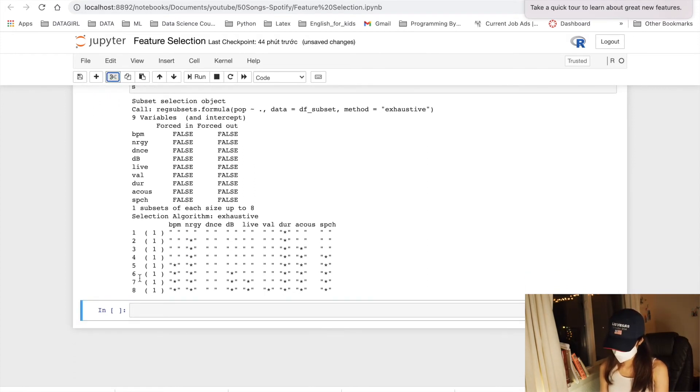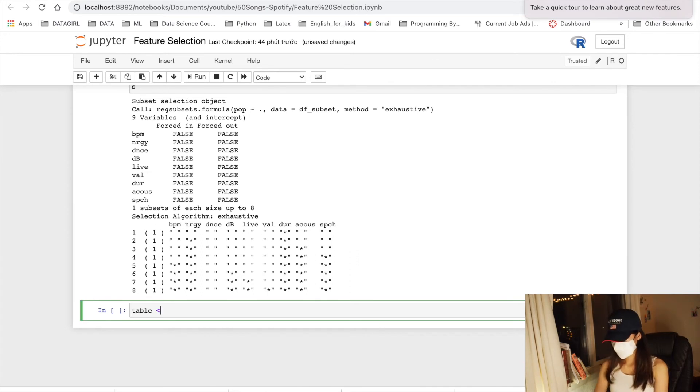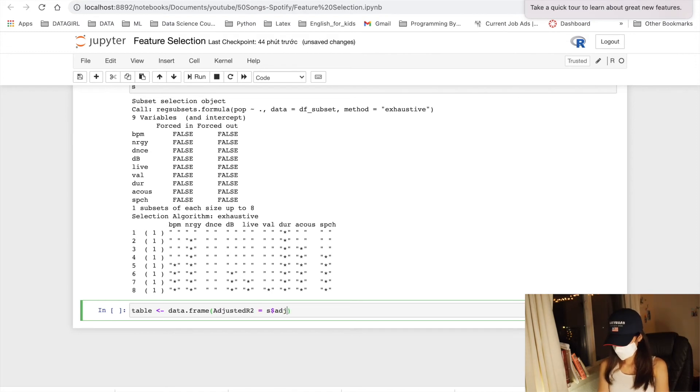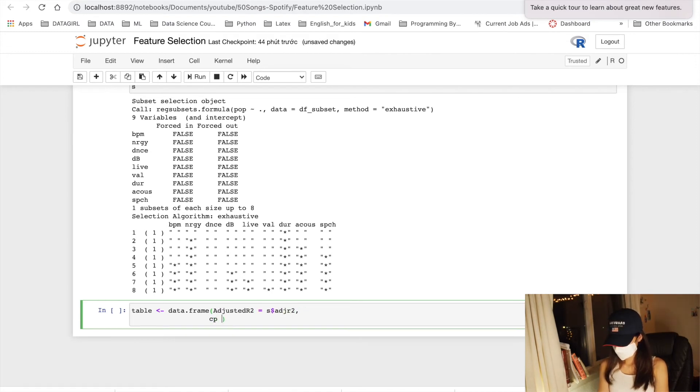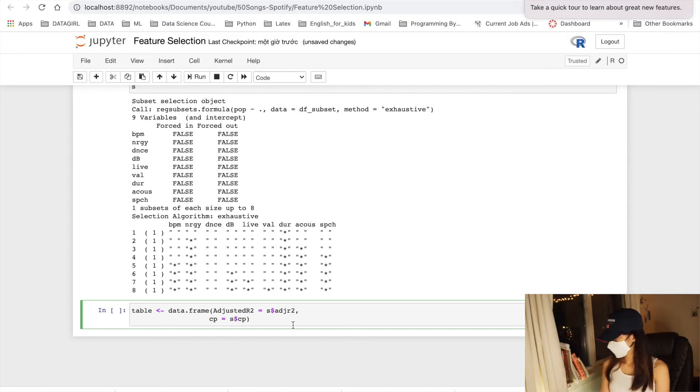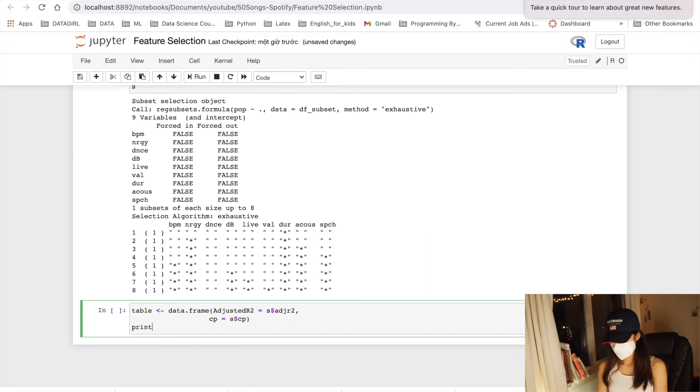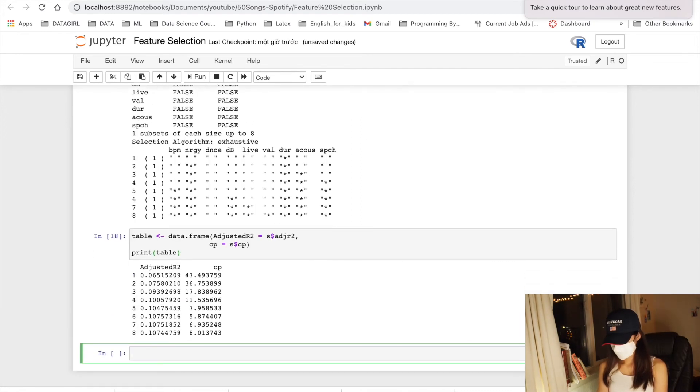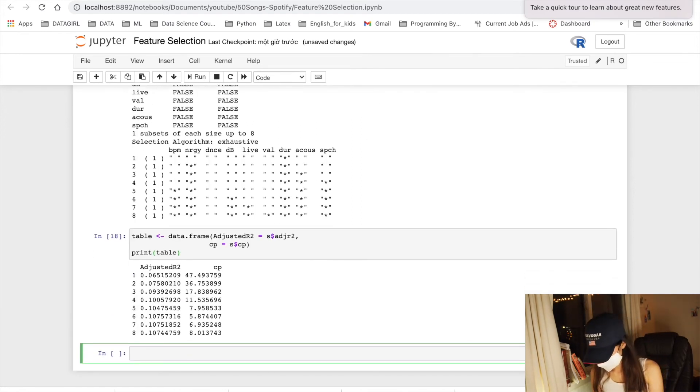We will create a data frame here to store our adjusted R squared and Cp. We can call adjusted R squared by just calling adjr2 and the Cp is the Cp. Let's print it out. So this is the adjusted R squared and Cp of eight models above.